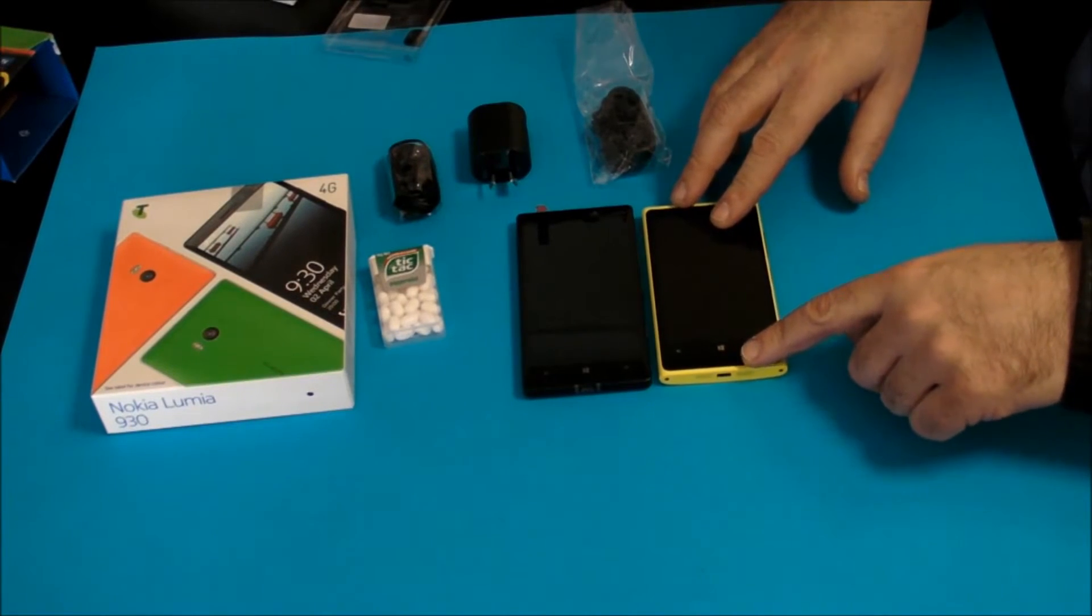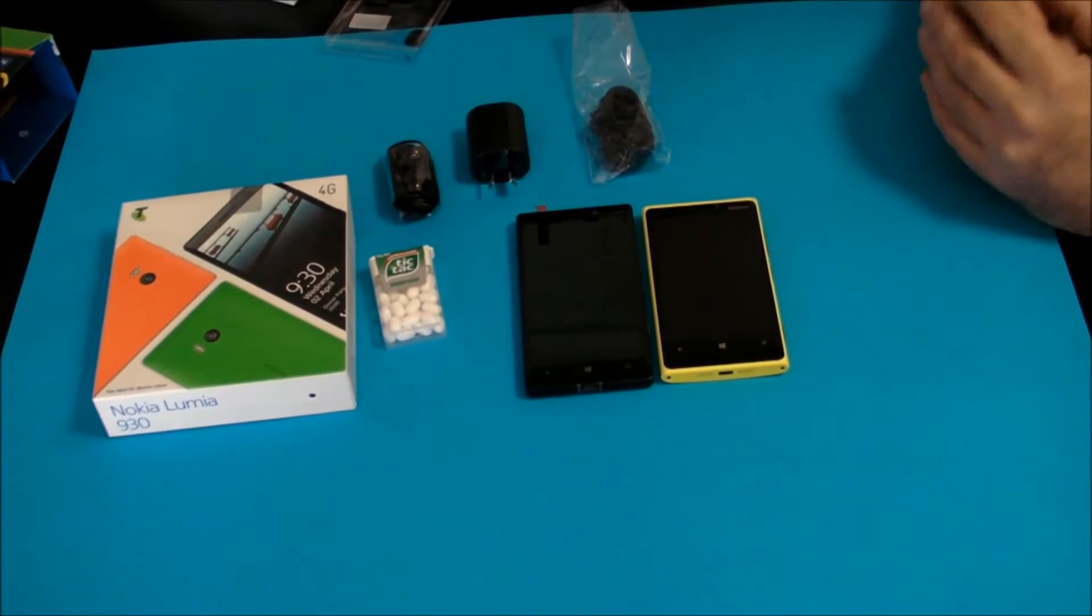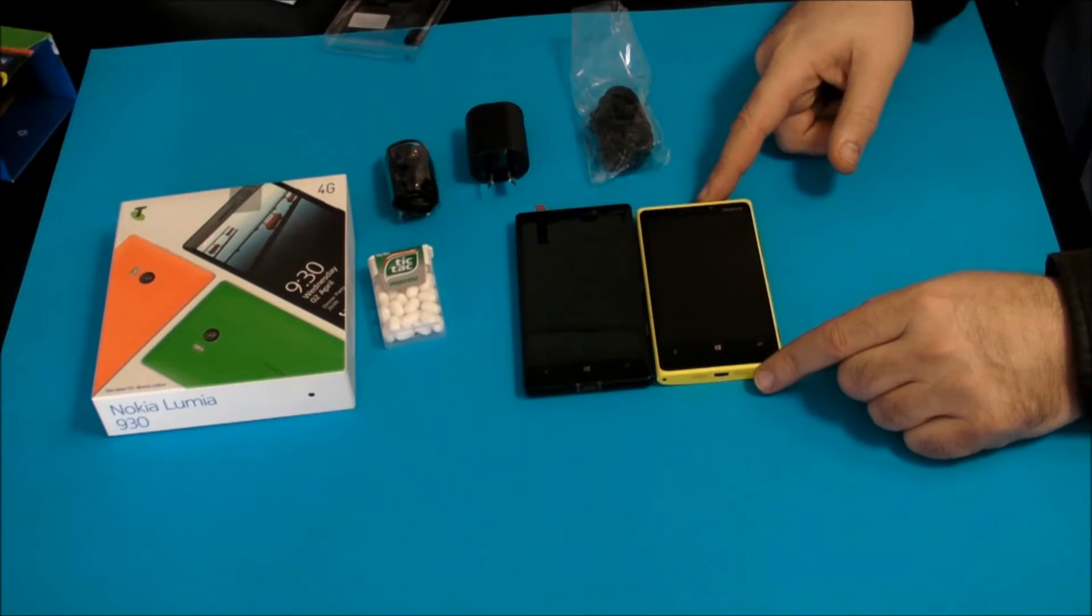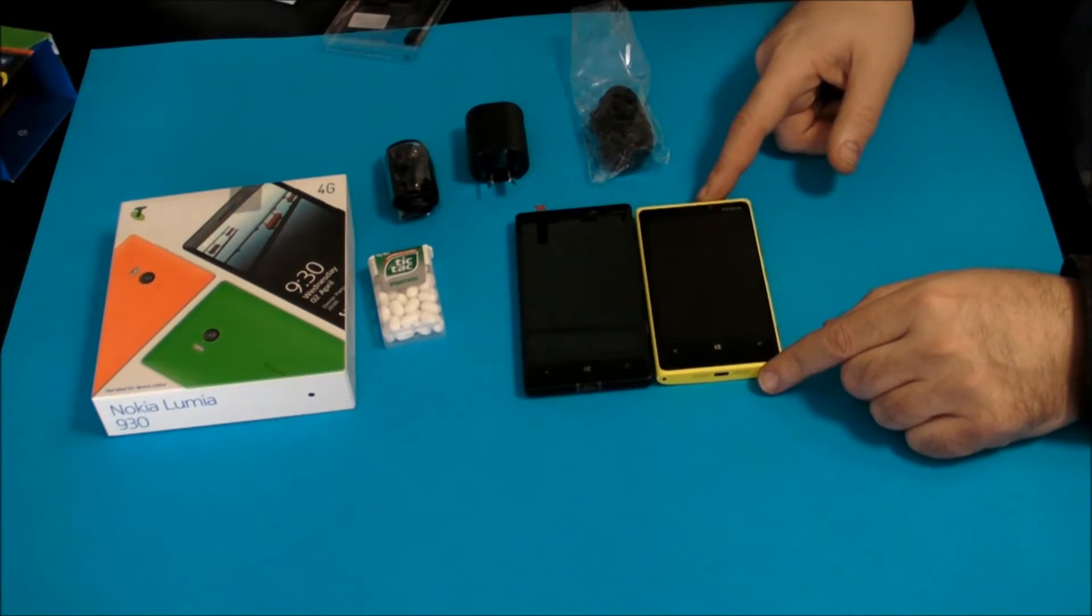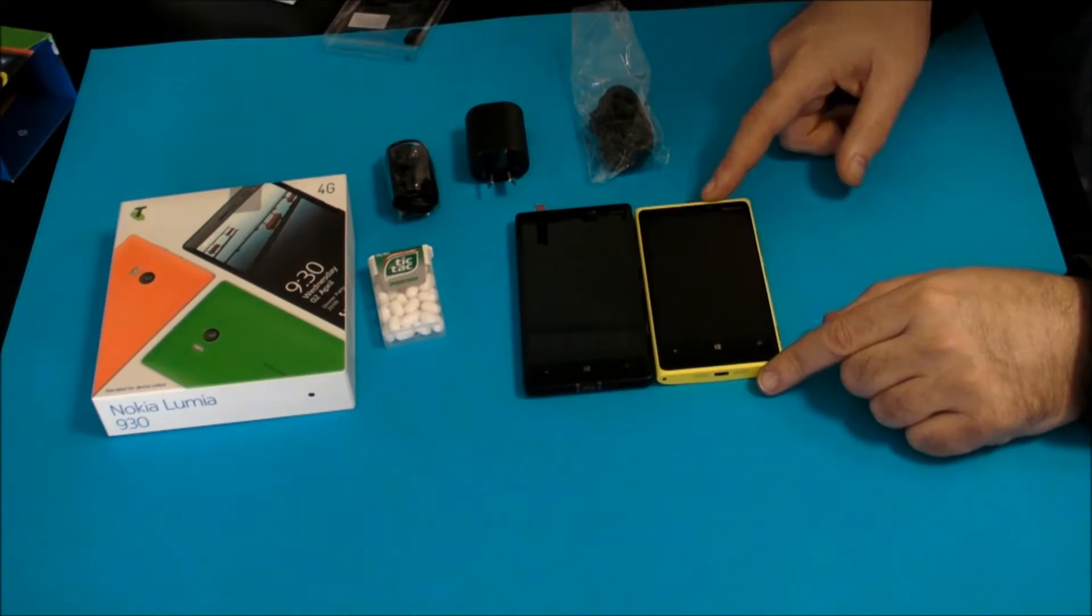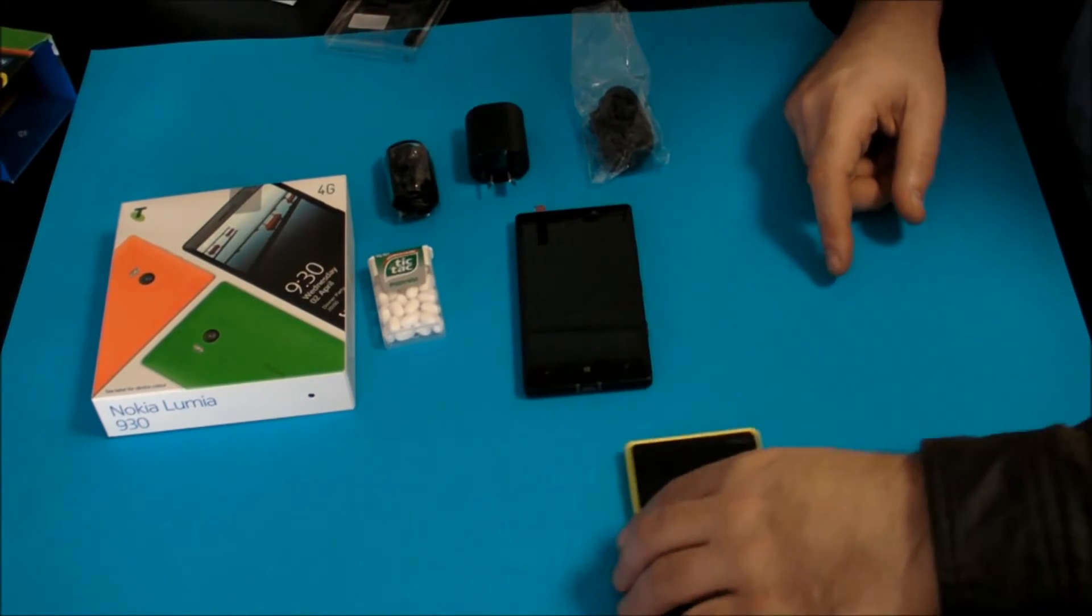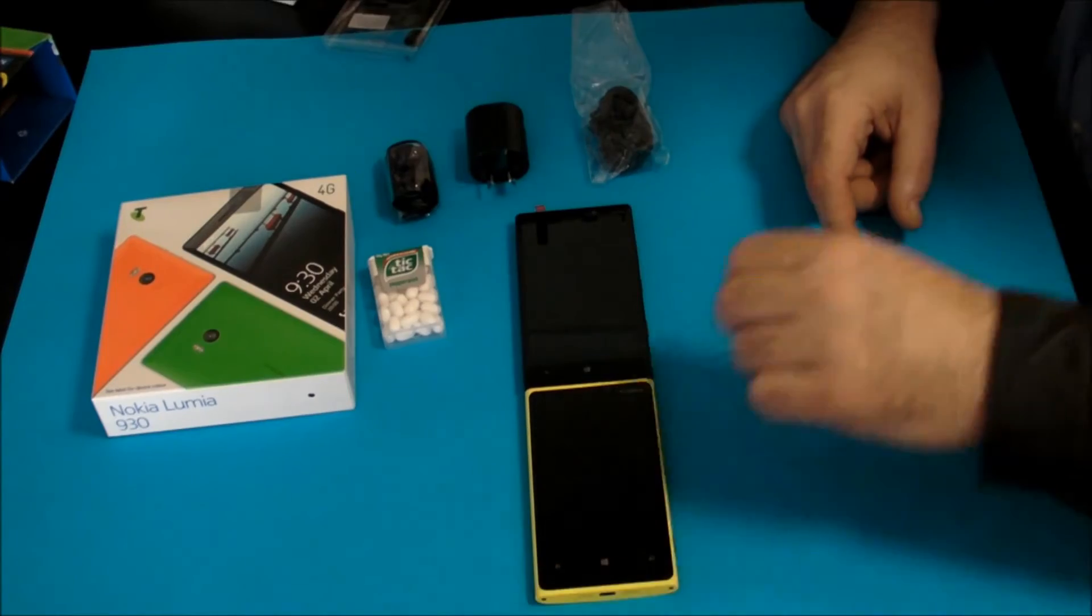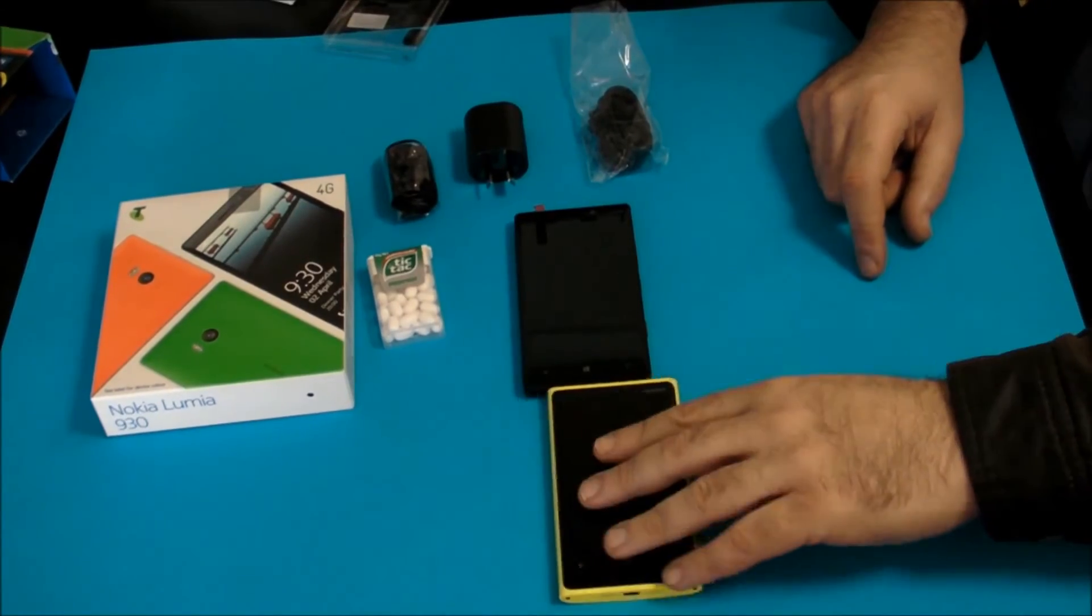There is my old Nokia 920. So the 930, I don't know if you can see it in there, is just a little bit thinner and a little bit longer and just a tinge wider.